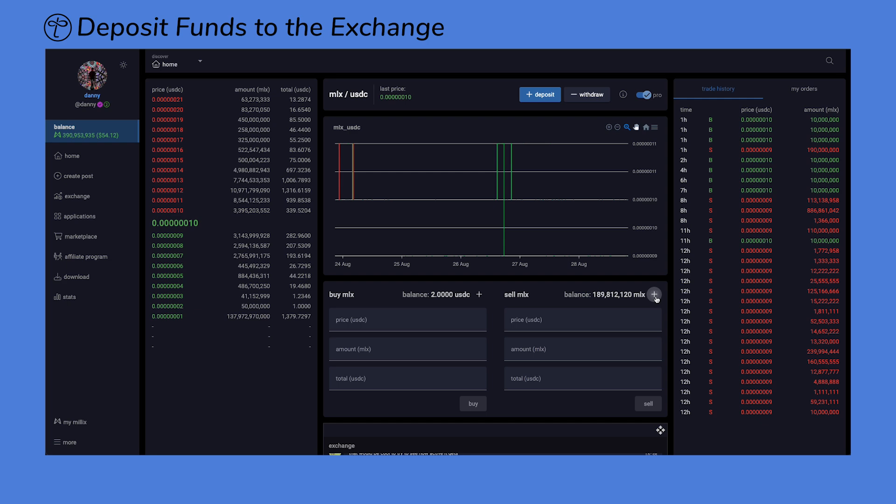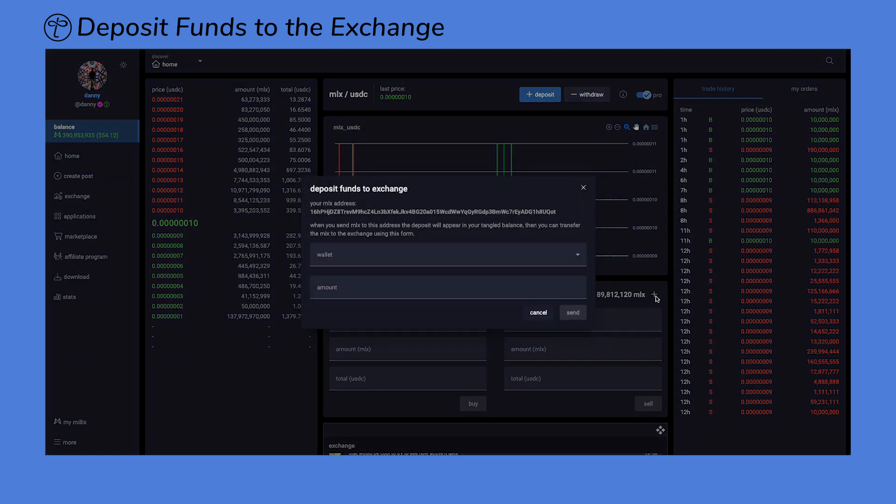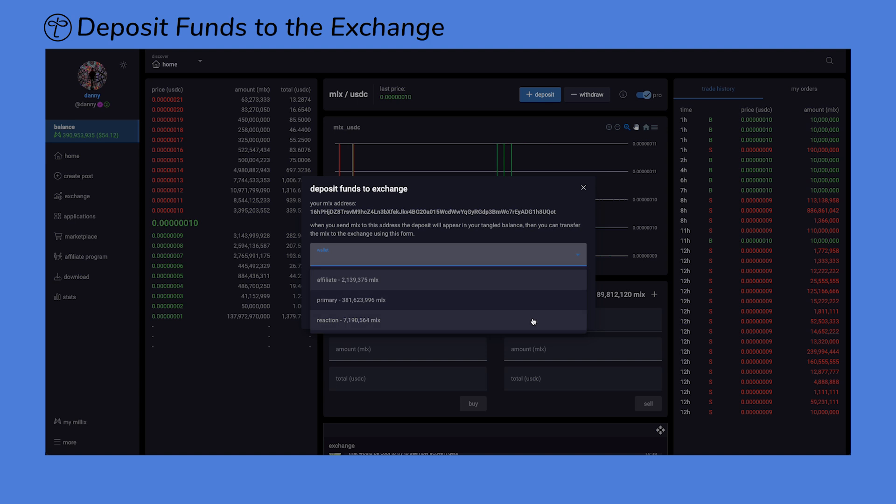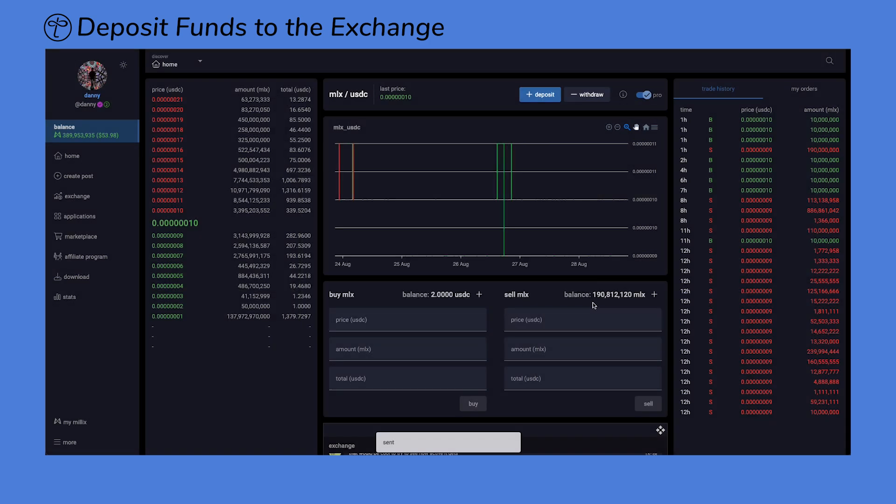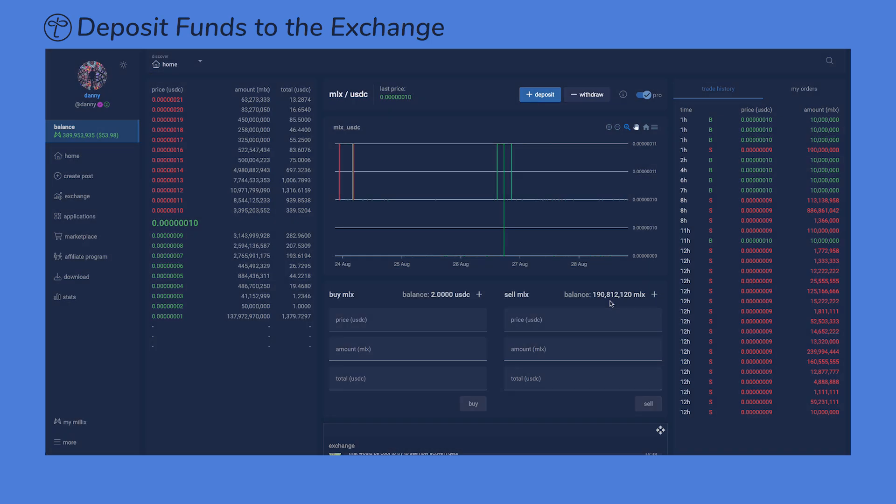Similarly, you can deposit Millix by clicking on the plus sign on your Millix exchange wallet. Select the source of funds, and enter the amount you want to deposit into the exchange and press Send. You'll now see the deposit reflected in your Millix balance on the exchange.